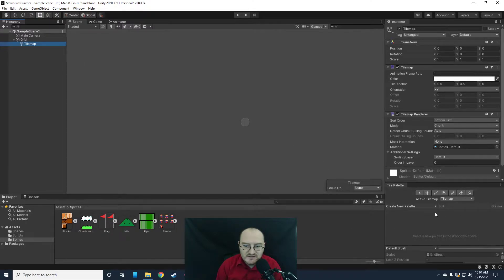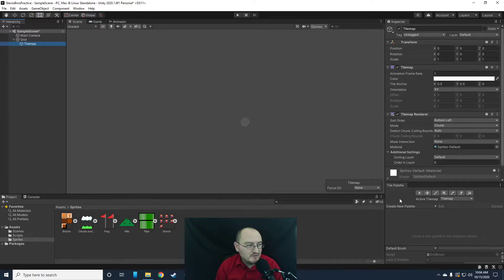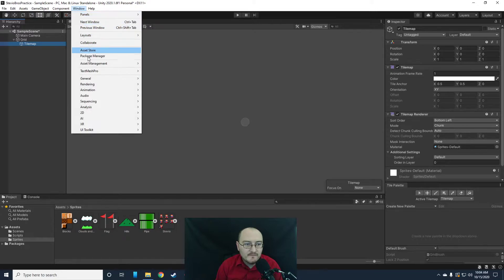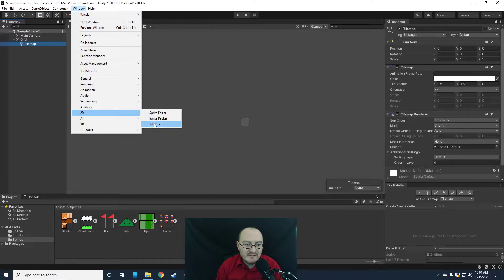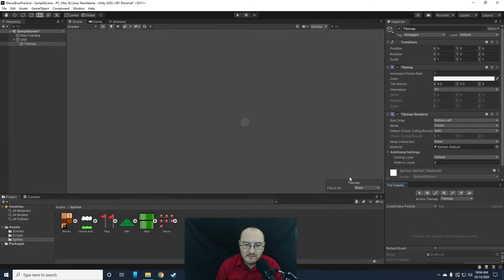In order to use the tile map, we need a tile palette. Notice I have my tile palette menu down here — I've nested it right in there to get ready. If you don't have it, go to Window, 2D, Tile Palette, and that will create a tile palette menu which you can move down here.